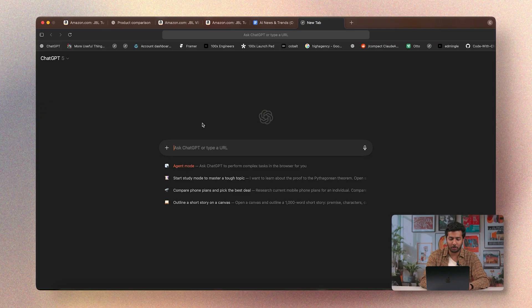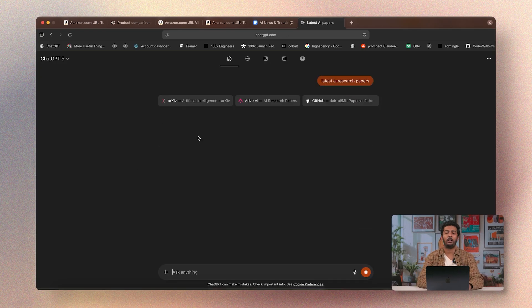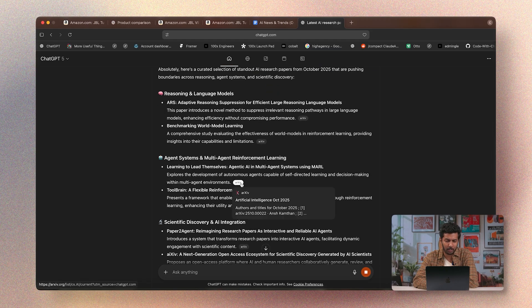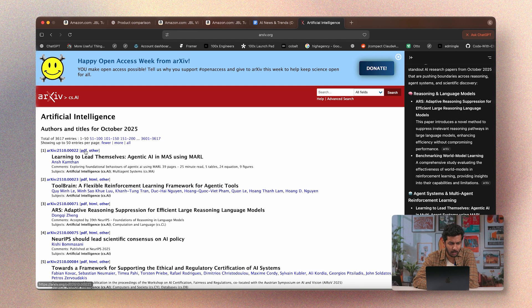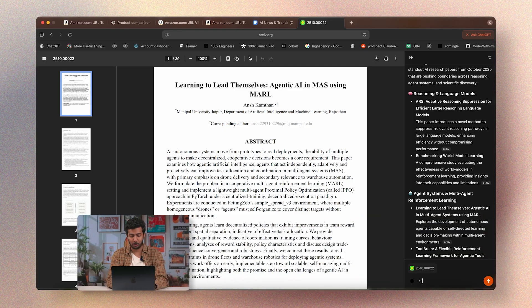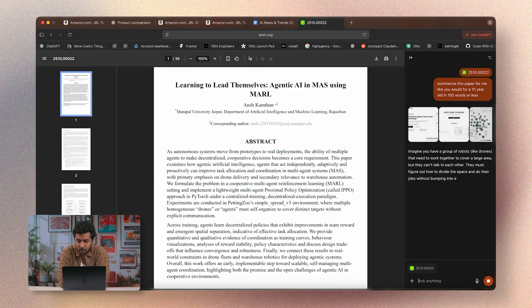Number five: summarize this. If your AI browser isn't doing this, it's not a good AI browser. I'll type 'latest AI research papers' and ChatGPT gives me a list of trending papers. I'll click on an agentic AI research paper PDF and ask: summarize this paper like you would for a ten-year-old in 100 words or less.